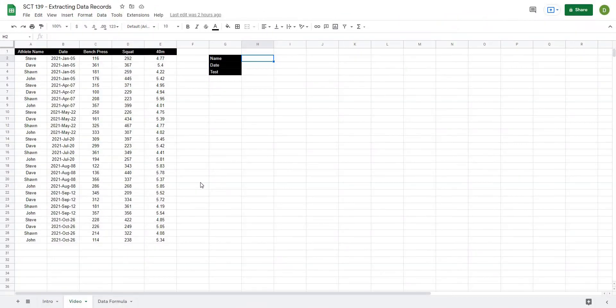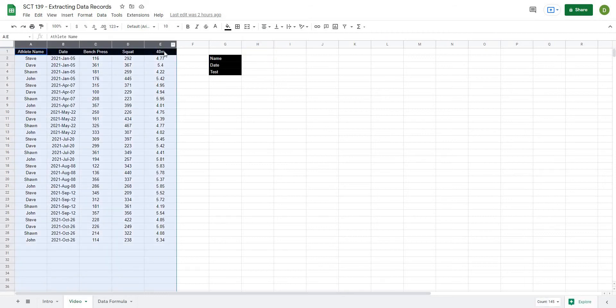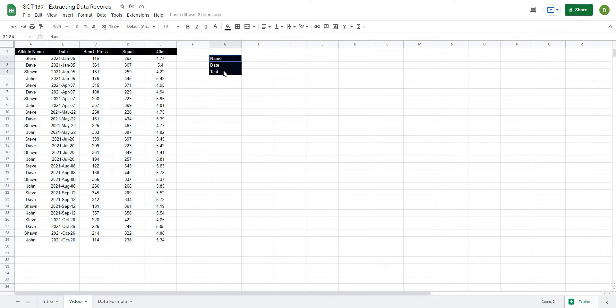So we're back and in order to get this video started, just to orient you to the sheet, what we have here is from column A all the way over to column E, we have a data set that was created basically for this video. And then on the right hand side here we have a name, a date, and a test.